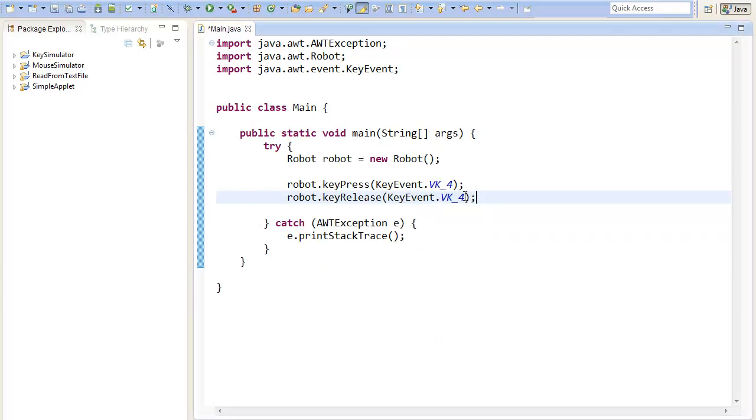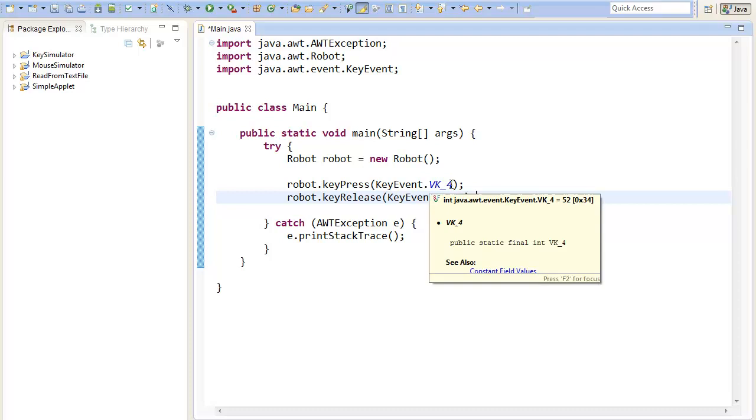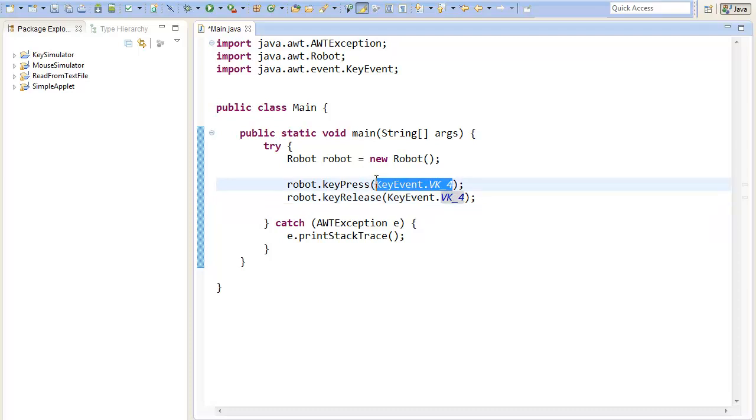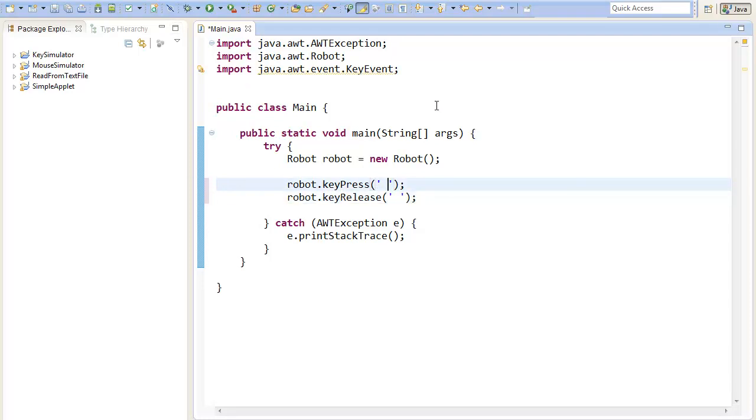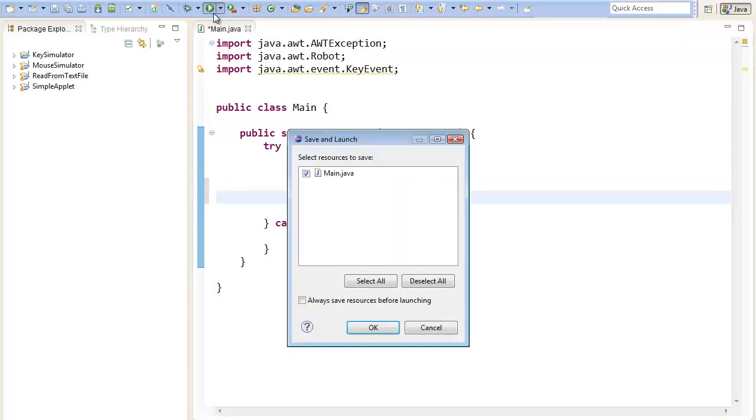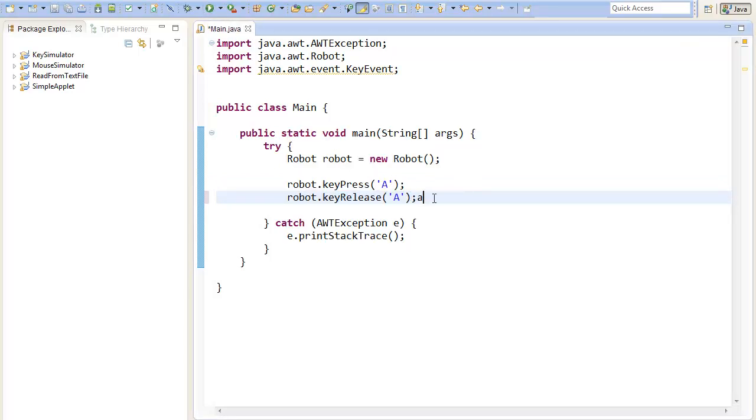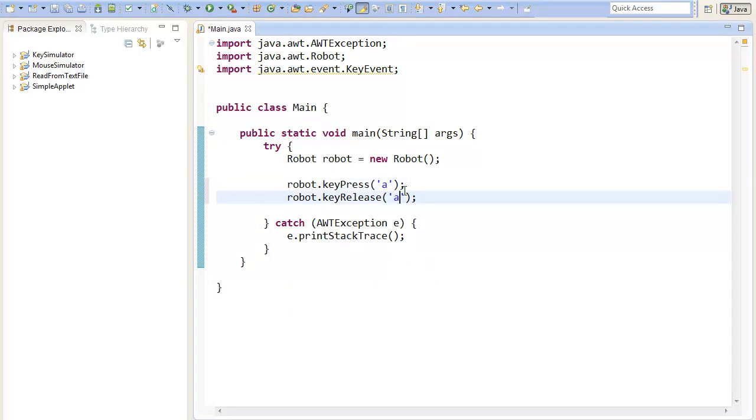But you may notice that this is quite useless because we normally want to type some text, and therefore we can just give a char instead of an integer to the method and it will automatically convert it. You must always type in capital letters because small ones won't work. So if we type in a capital A it will print out a small a. If we type in a small a it won't work.